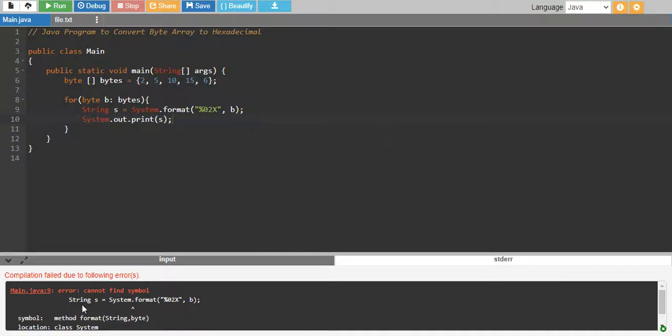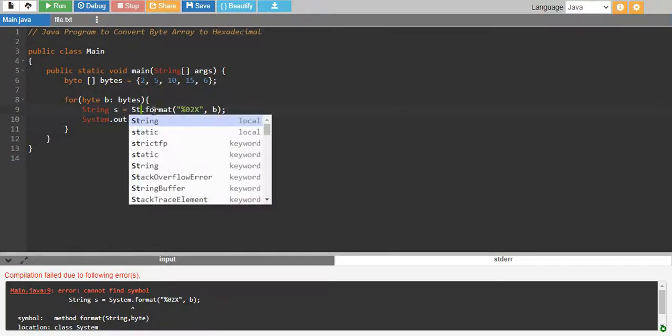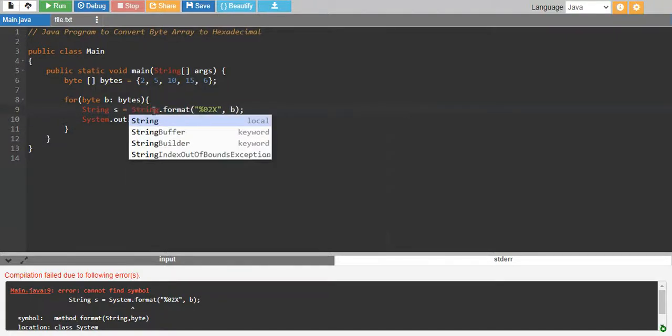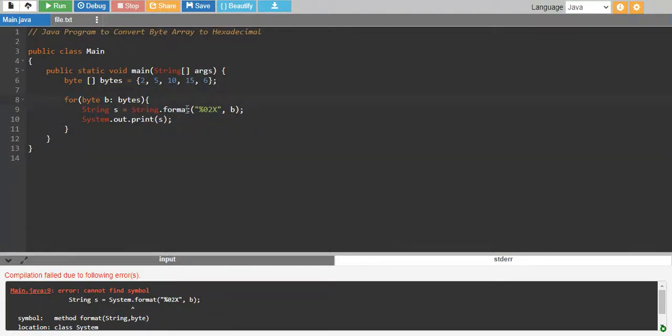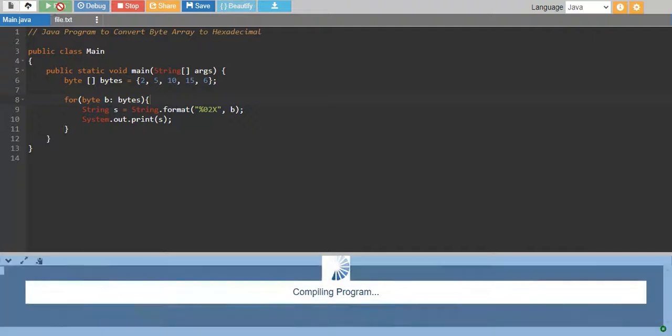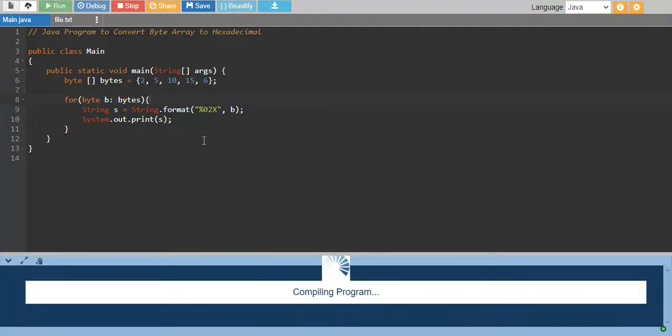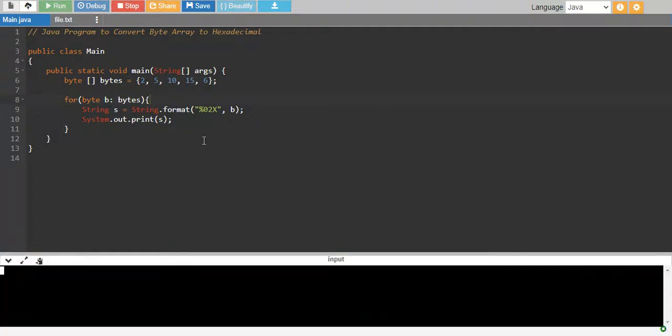So this has cannot find the symbol, system.format. I am sorry, this is not actually system but string.format. String has the format method, not system. There we go,